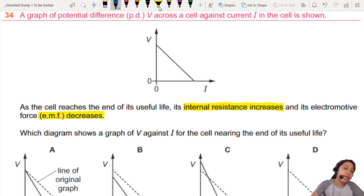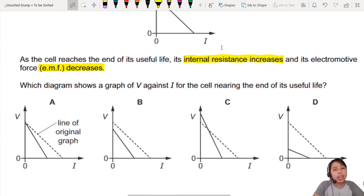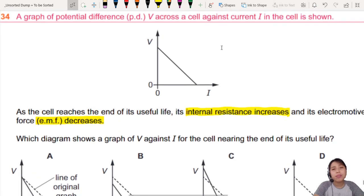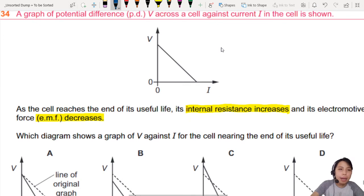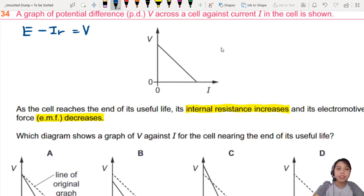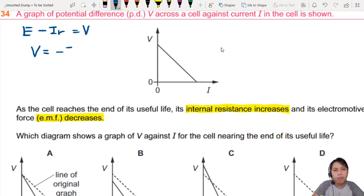Now, which diagram shows the VI curve — or VI straight line — for the cell when it's near the end of its life? To do this question properly, you need to know what is the equation of this straight-line graph. A quick recap: normally in a circuit, your EMF minus the internal resistance — so IR is the lost volts — equals the terminal potential difference, aka V in this case. If you rearrange this a little bit, you'll realize it's actually the equation of a straight-line graph.